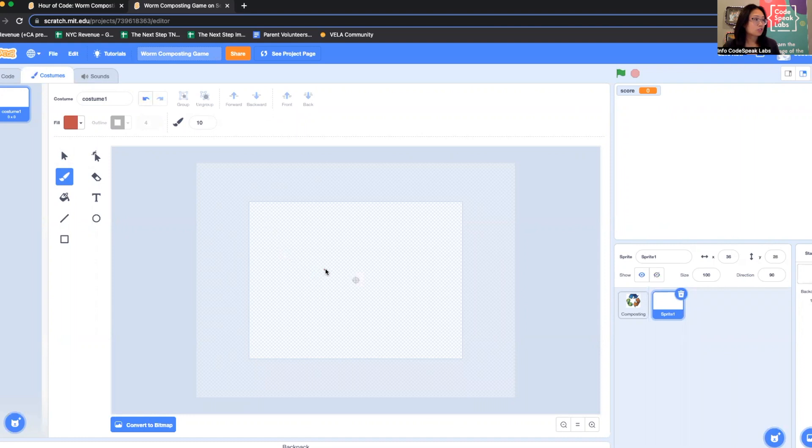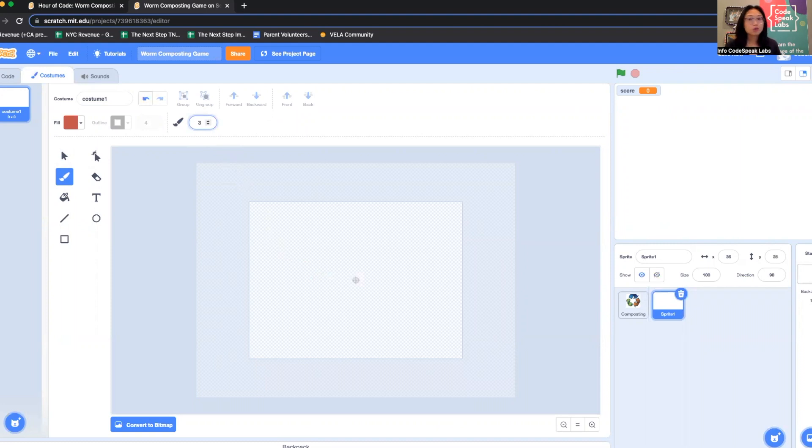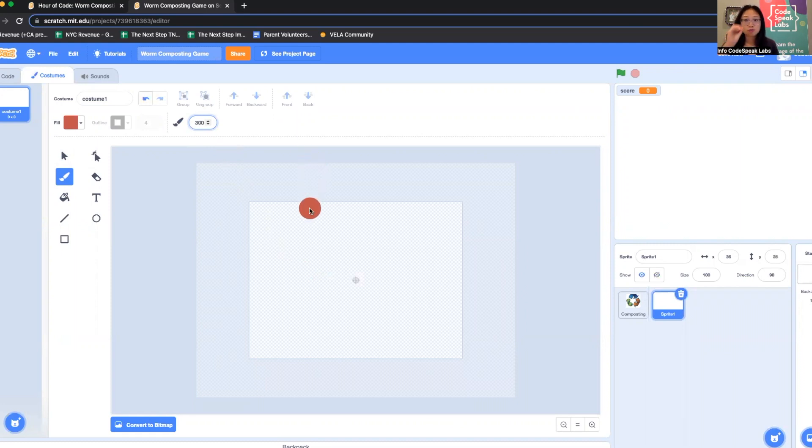Right now there's just a little tiny dot when the brush size is 10, so I'm going to change this to 300. You can experiment with different numbers. You'll notice now my brush tip is very thick, so I'm going to make a wiggly worm.